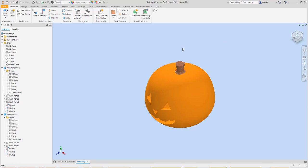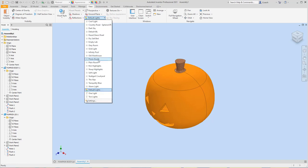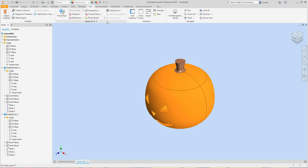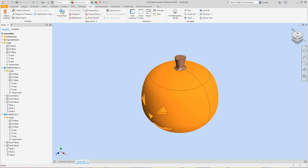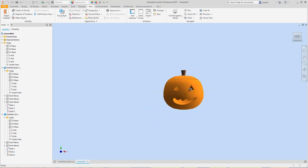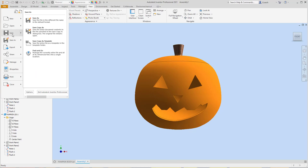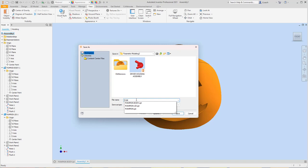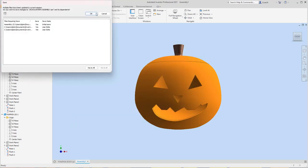If we wanted to do a presentation drawing, we could kind of show the lid lift off and move it and set it down or do whatever we wanted — that is pretty cool. You can go to Visual Style, do a perspective, or even Photo Booth. I already kind of added the colors to it, so that's kind of neat. Let me look at this from this direction and zoom in on it. Just make sure you save it — I'll go File, Save As, and call this 'jack-o-lantern assembly.' Let's save all these.